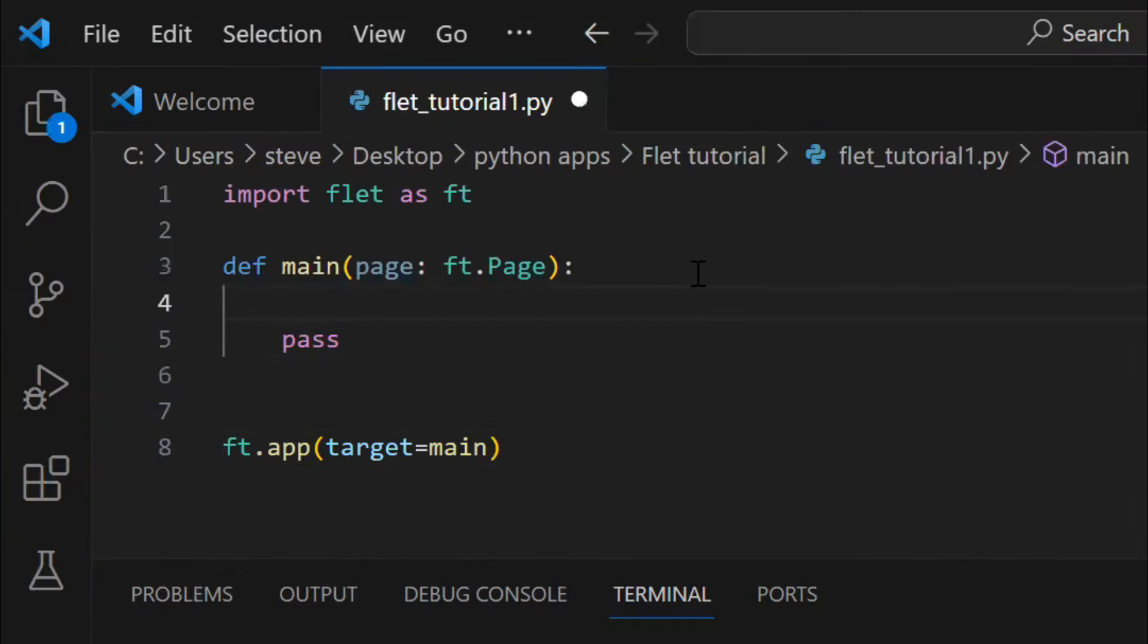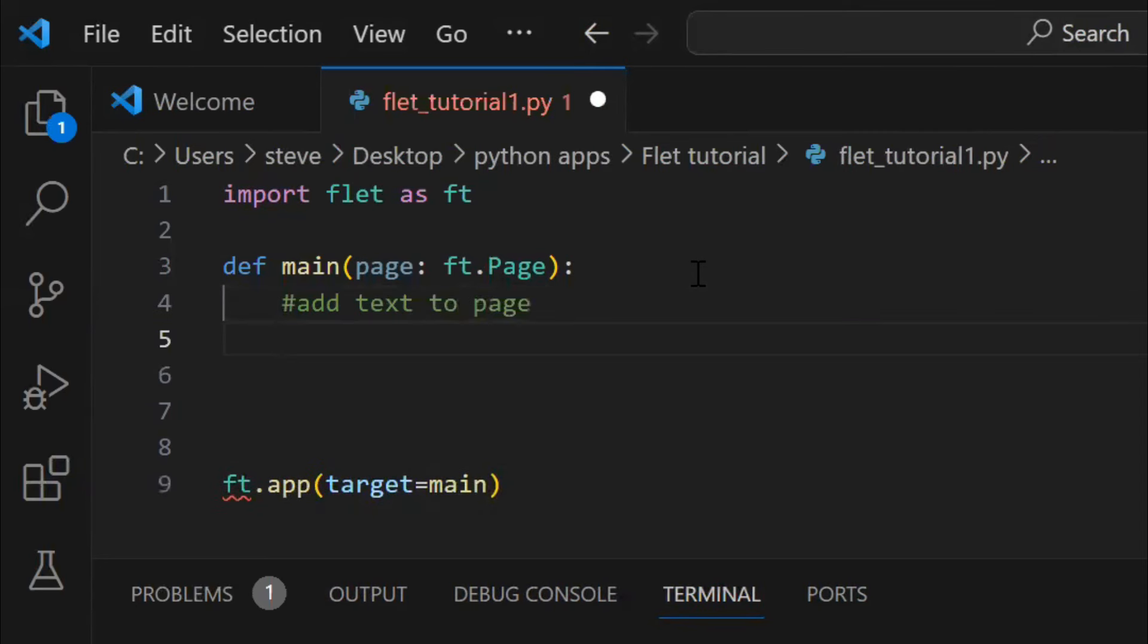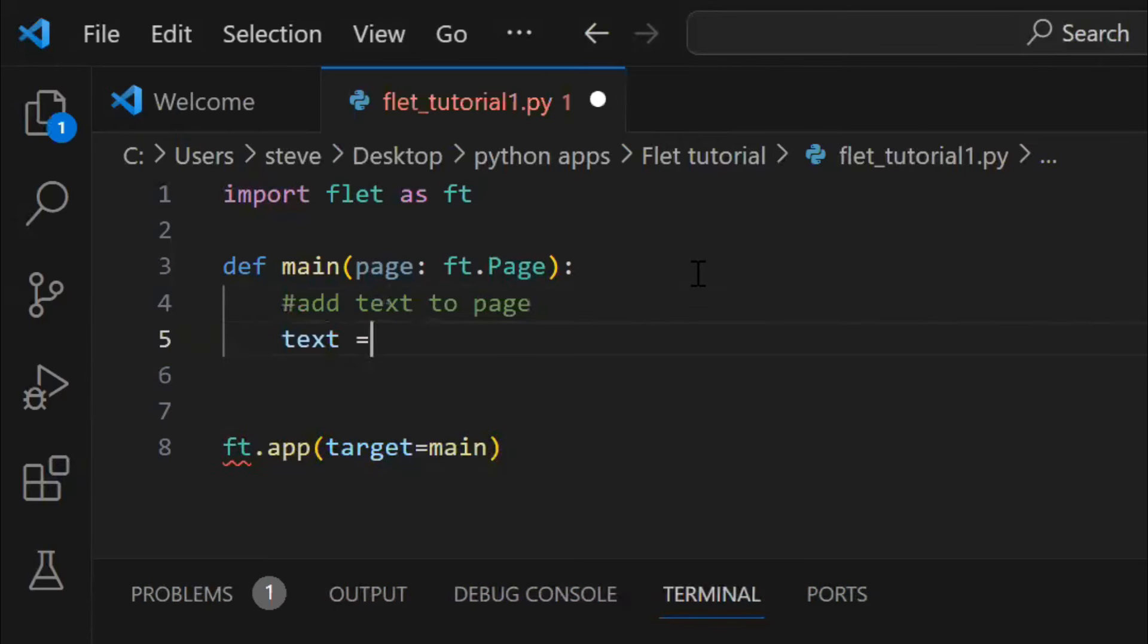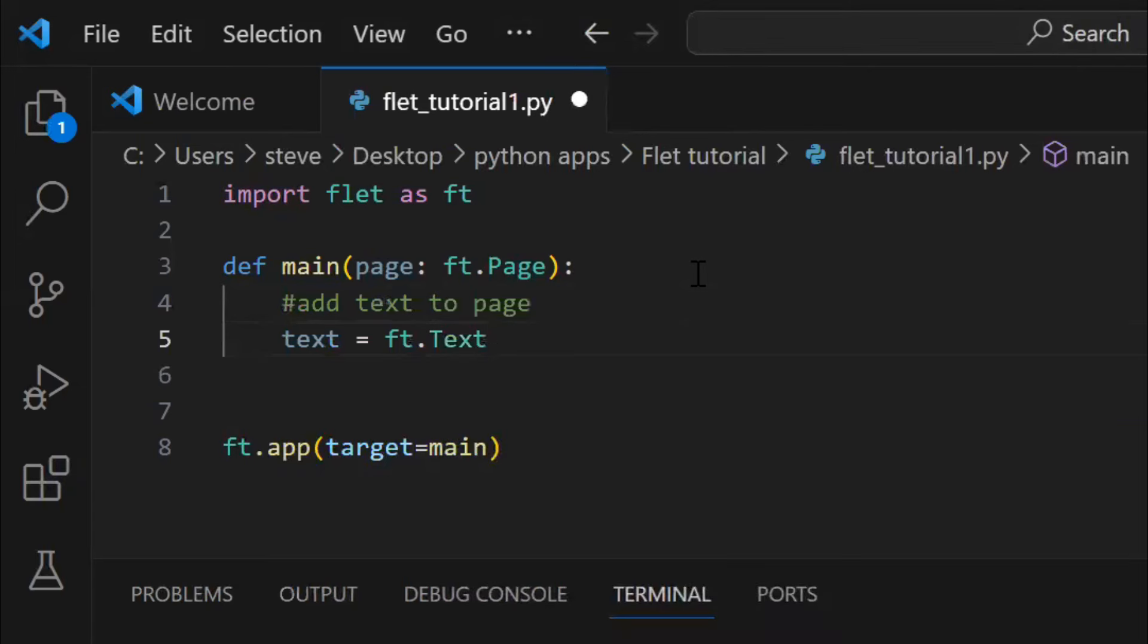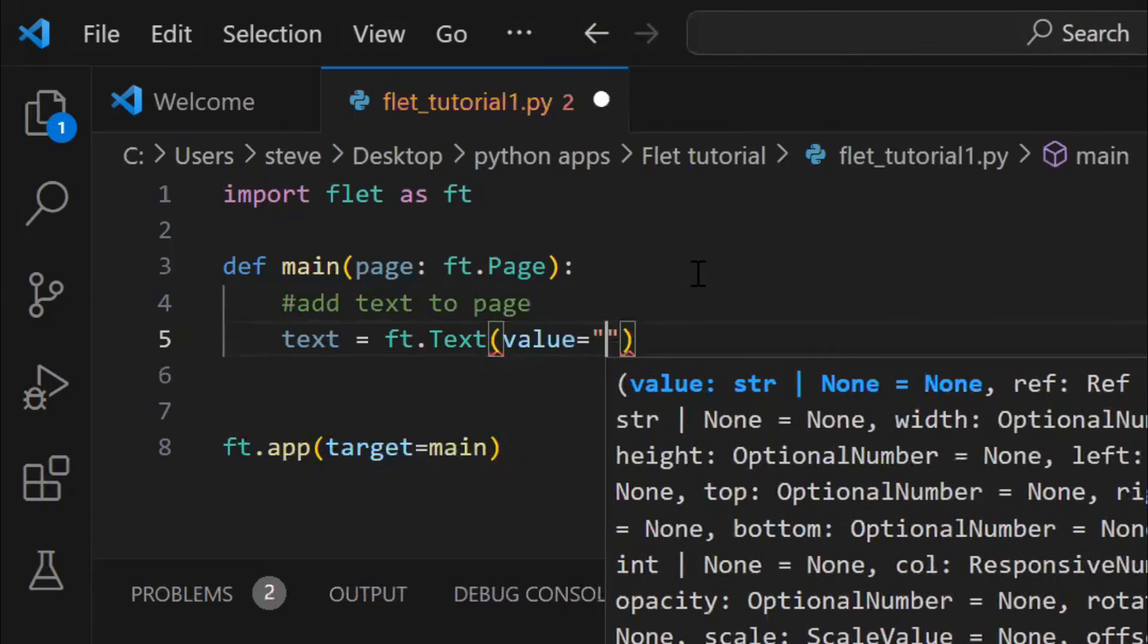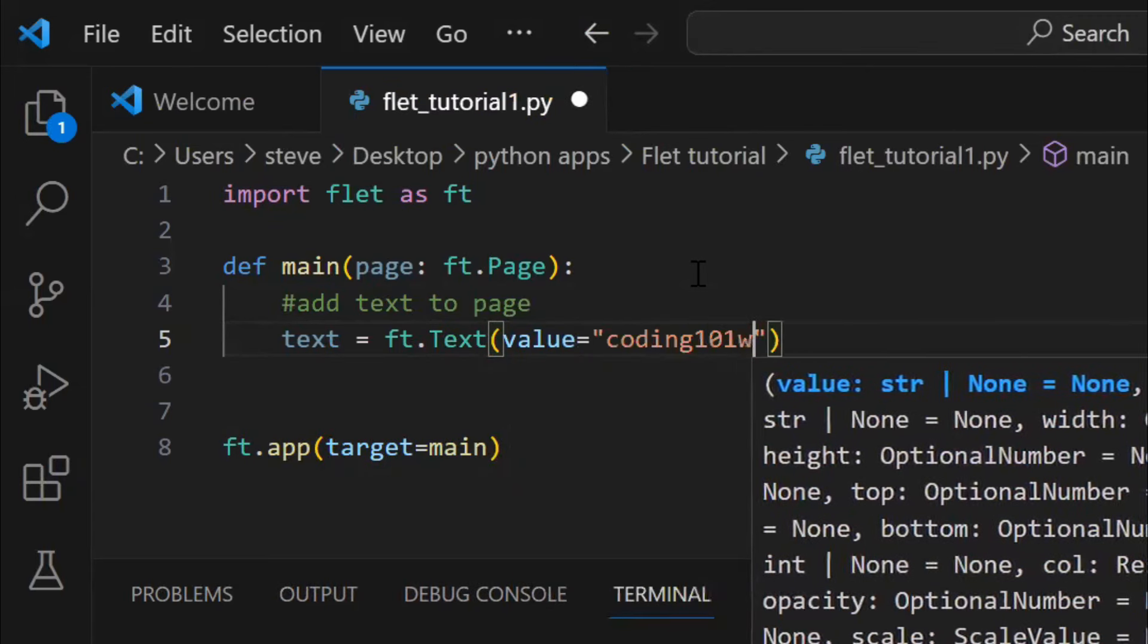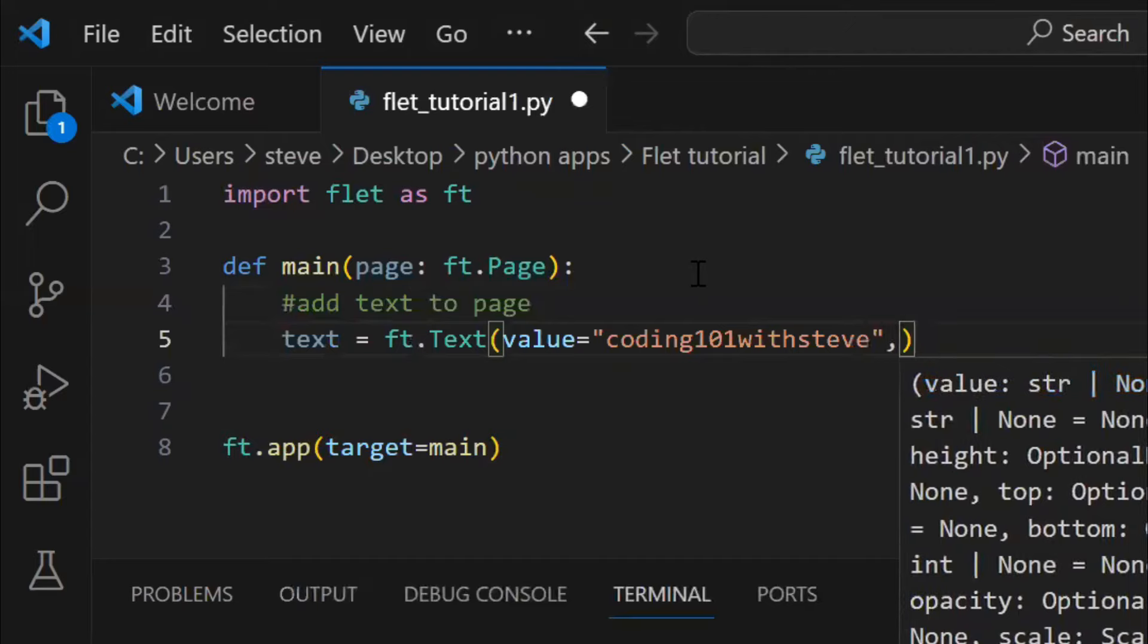Now let's learn how to add elements on the page. In Flet, they are called controls. So, let's add a text on the page. We can do that by using the text function or method of the Flet library, it's like how you create an object of a class. So here, the text variable is the object and pass the desired text in the value attribute. You can set the font size too.